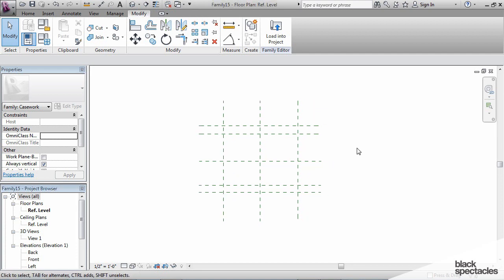So in plan, I think I pretty much have all of the reference planes that I'm eventually going to need, and one thing to just point out here is that I'm only drawing reference planes at this point. I'm not thinking about any three-dimensional geometry, I'm just setting it up, creating the framework, the armature for the family.